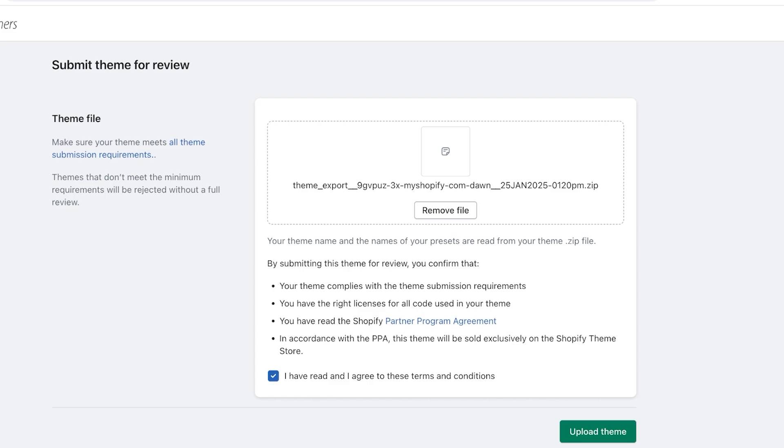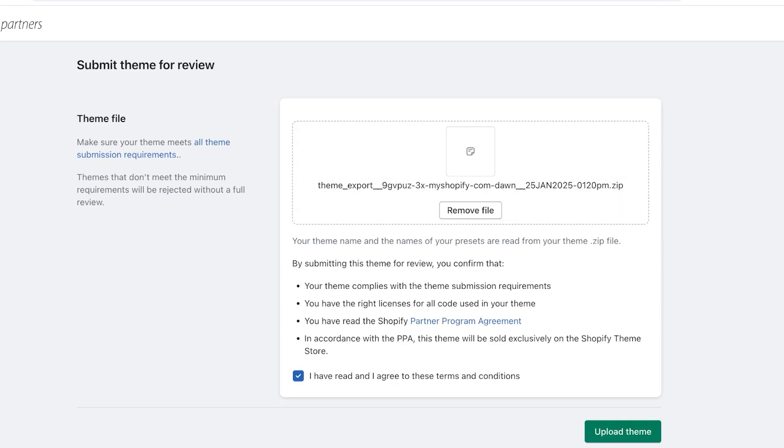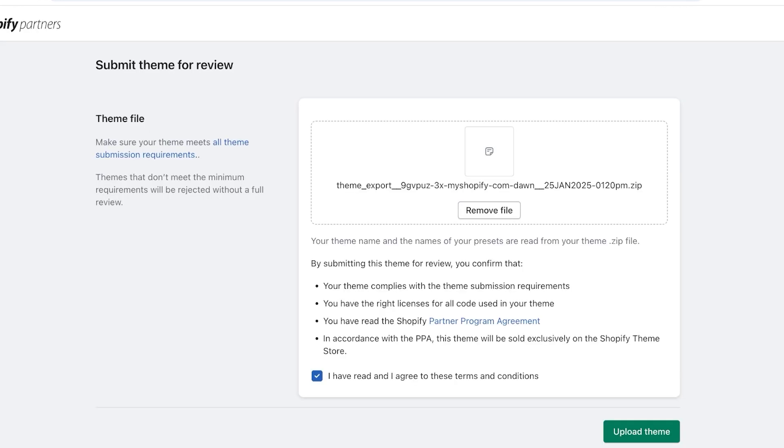You guys can see themes that don't meet the minimum requirements are going to be rejected without a full review. Now you can click on all theme submission requirements to view the minimum requirements of any theme in a Shopify store before you start developing it. So obviously some things are going to be pretty basic, some things might be a bit more advanced that you might have not thought of initially.